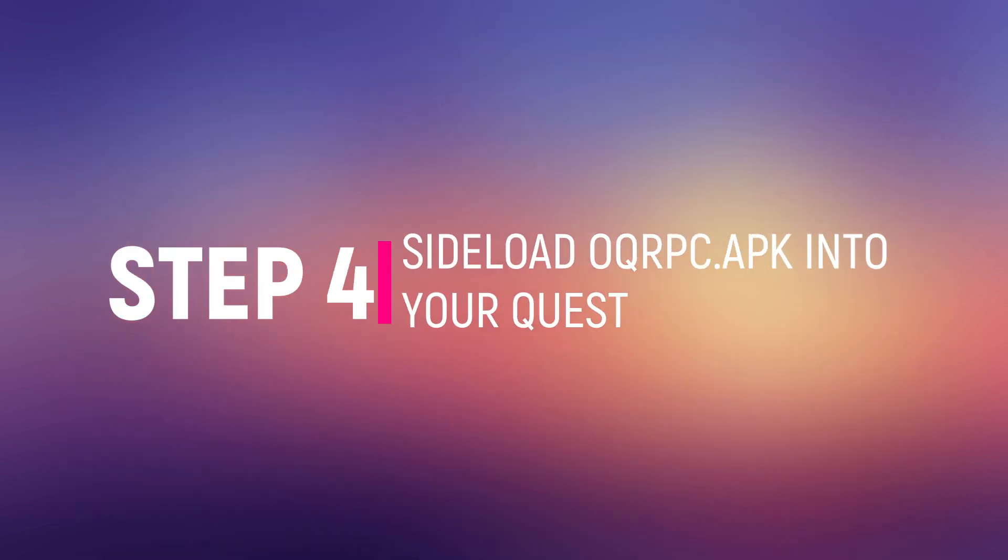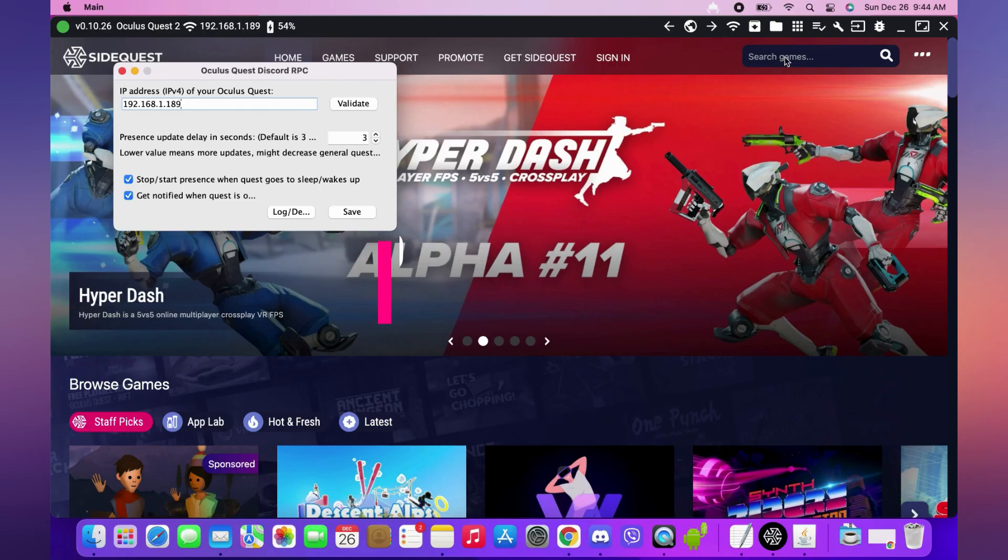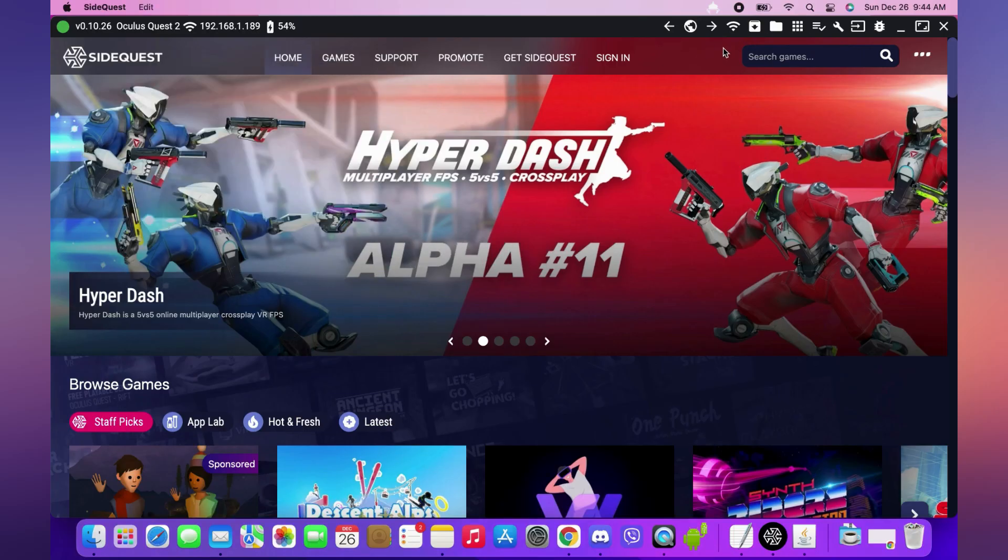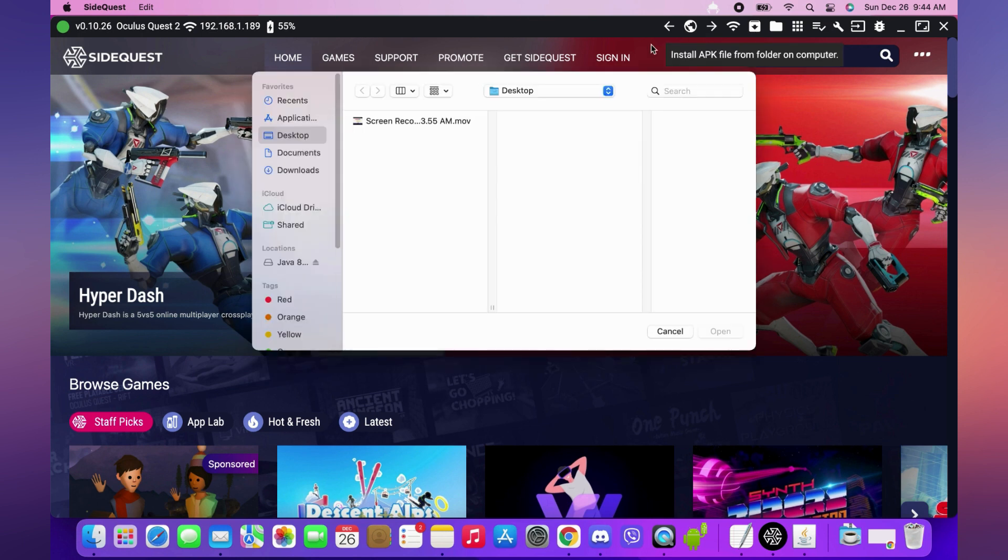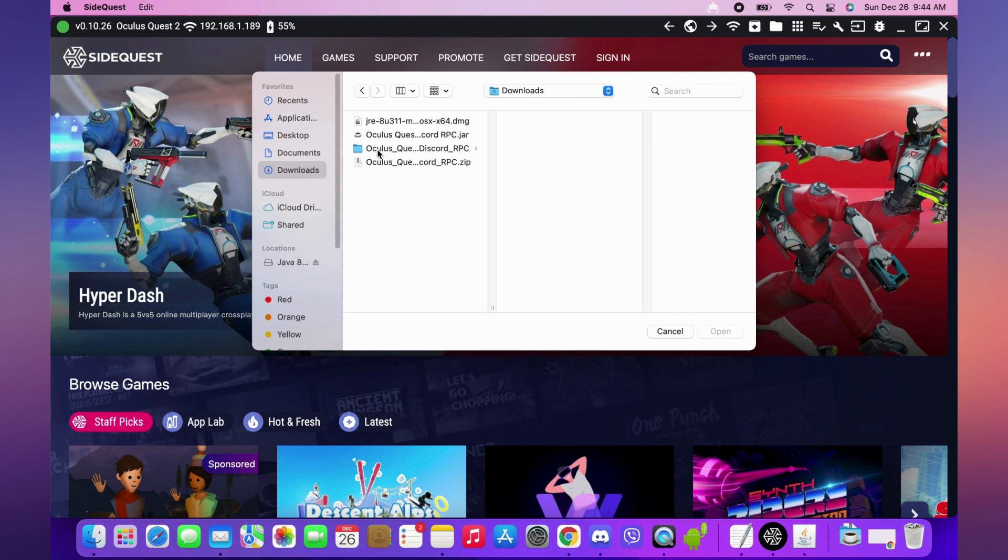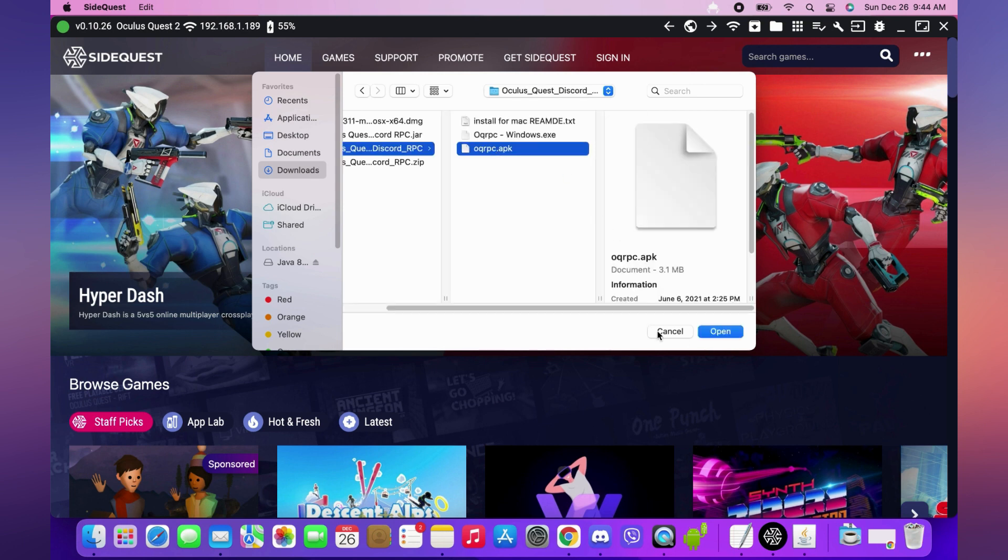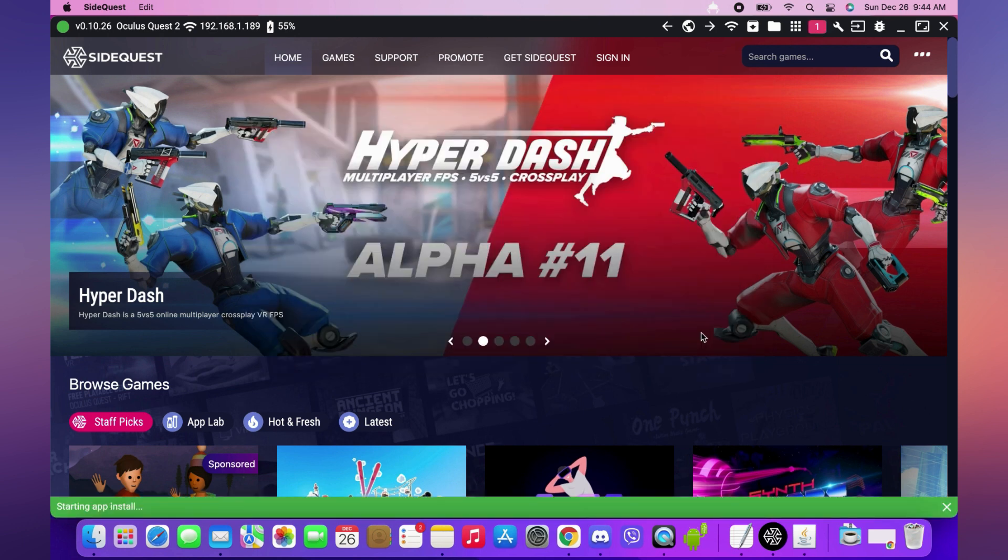Step 4: Sideload the Quest Presence Android app into your Quest. Click Install located between the Wi-Fi and Folder icon. Navigate to the location of the Quest Presence folder you extracted earlier and open oqrpc.apk. After installing, disconnect the cable from your headset.